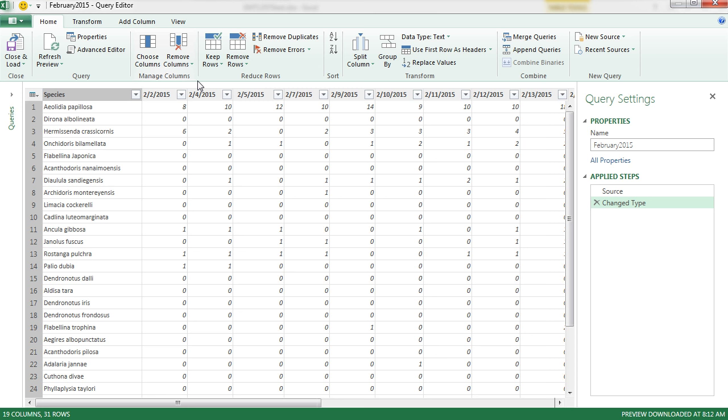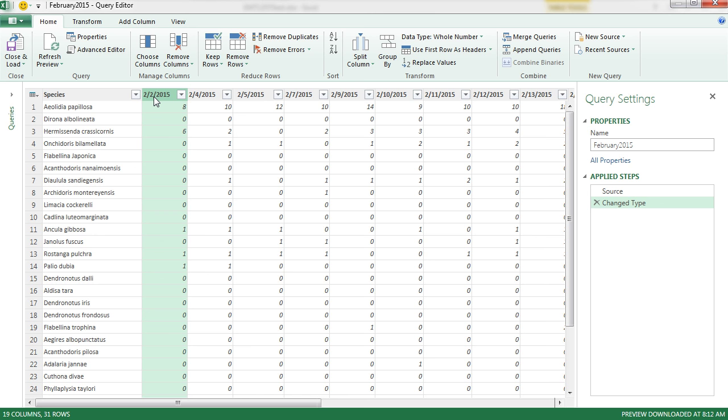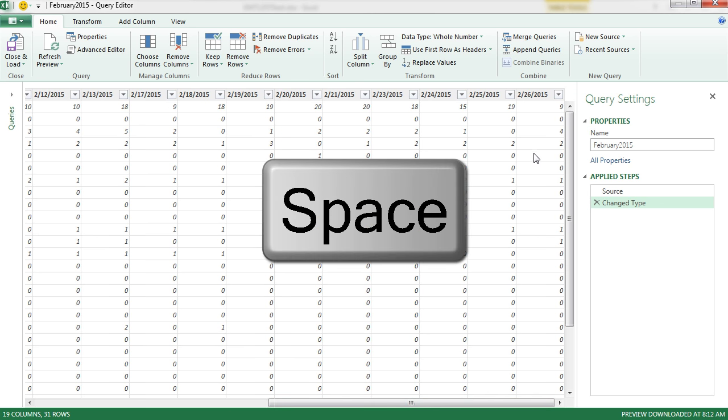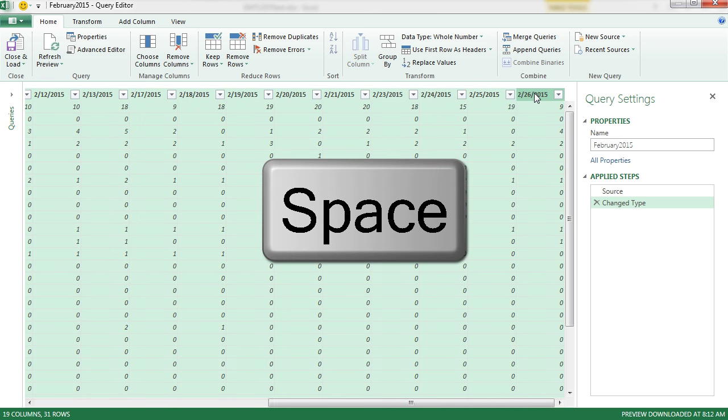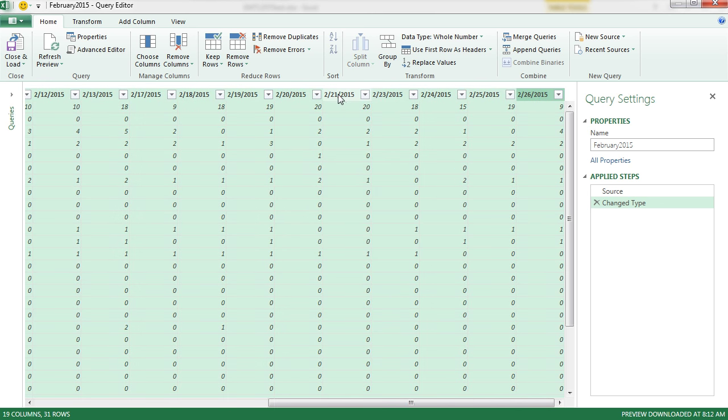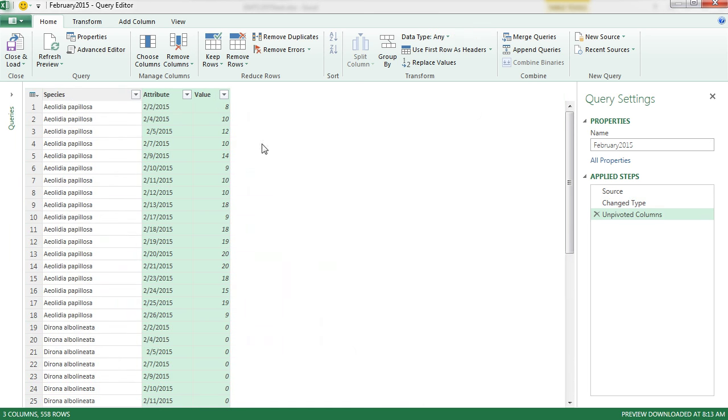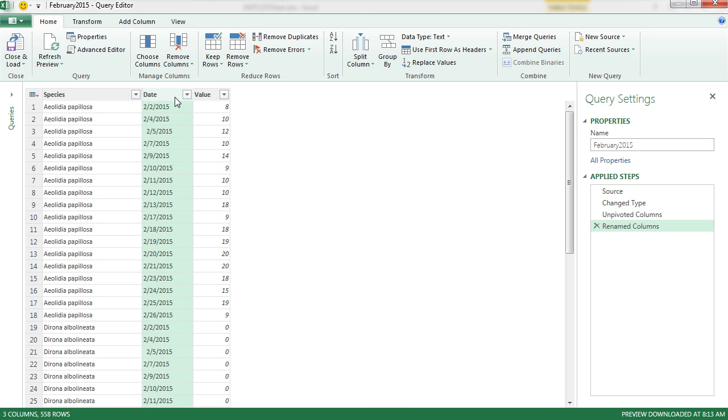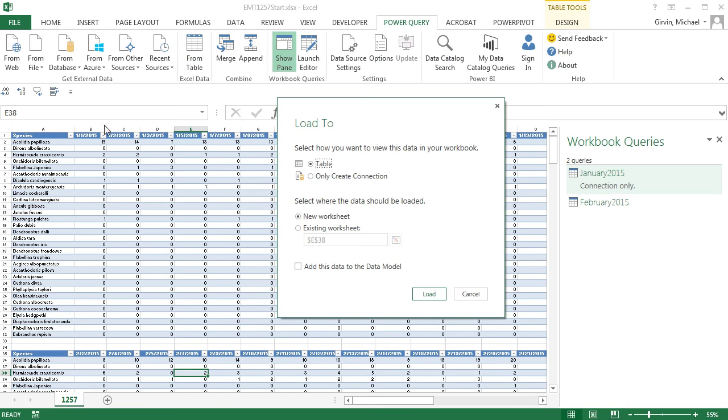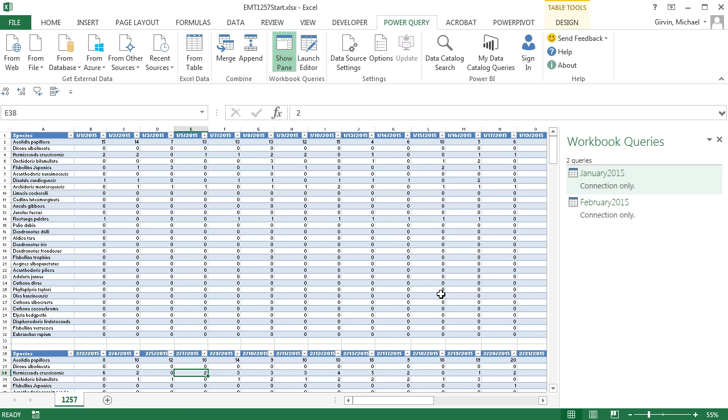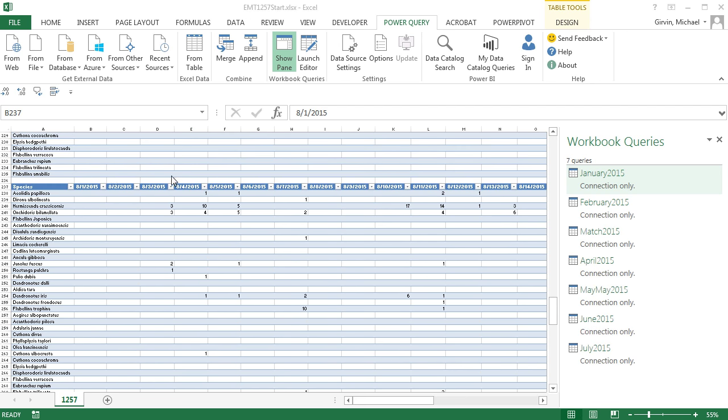Now we're going to have to do the same thing here. I click on the first one, scroll over, hold Shift, click on the last one, right click, Unpivot Columns. Double-click and I'm going to call this Date and Enter. And we have to close and load two. Only a connection and load. There's our first two. I'm going to hit Pause and do the rest.